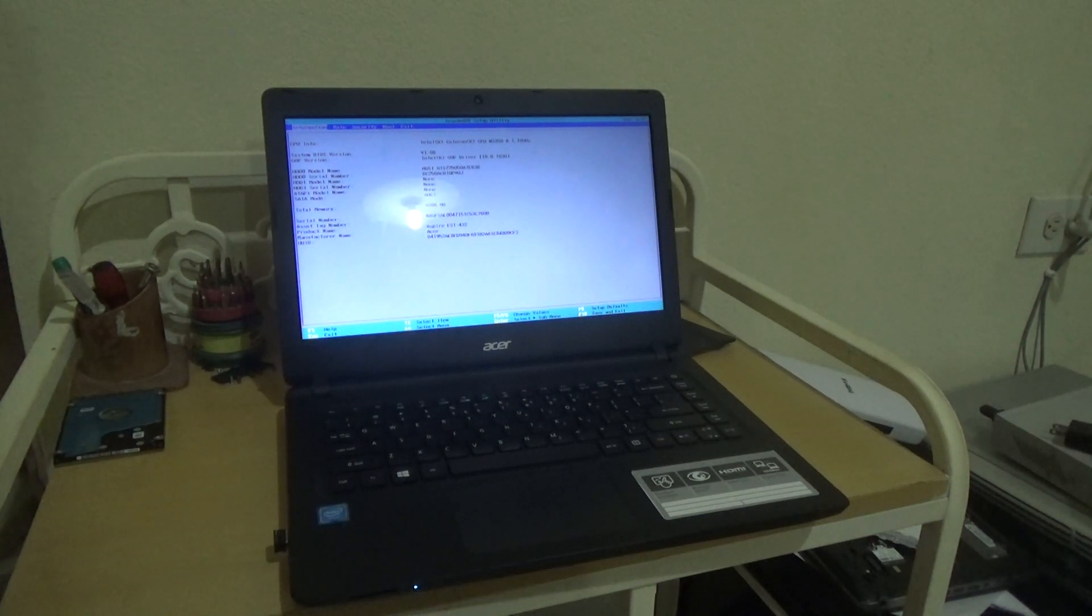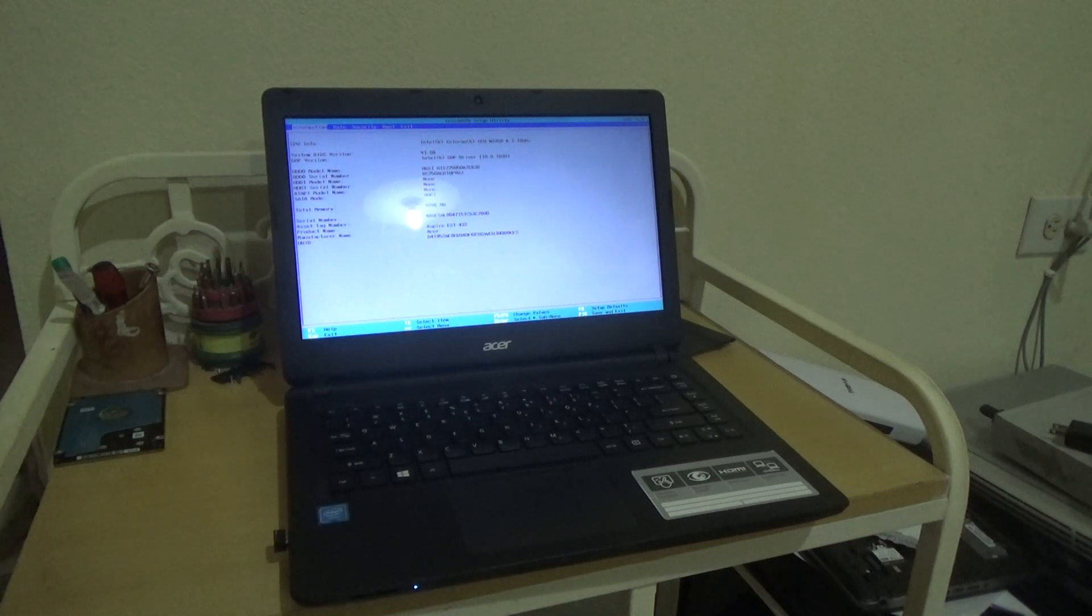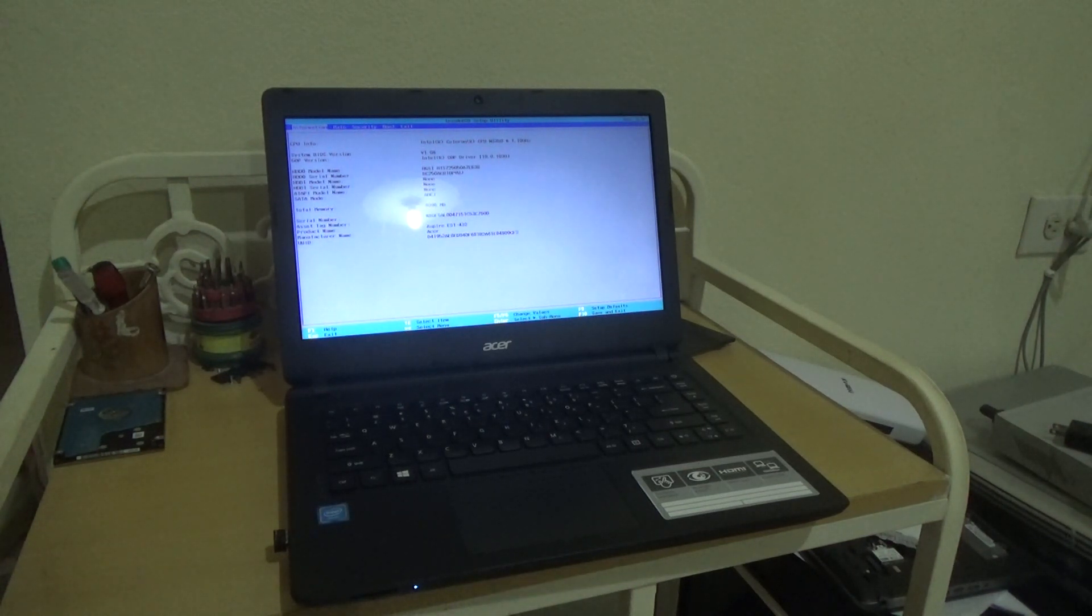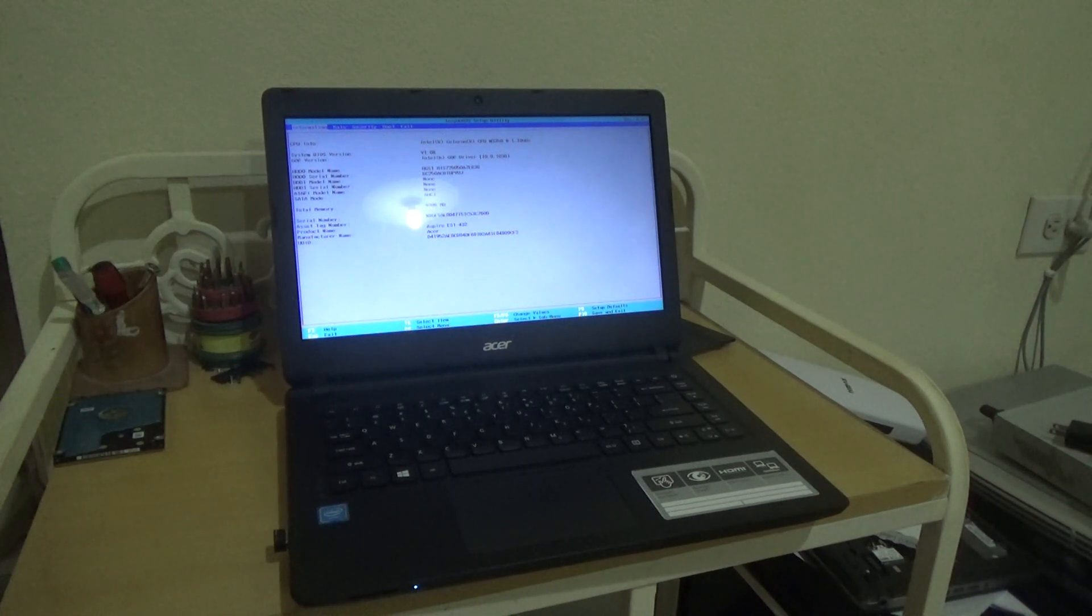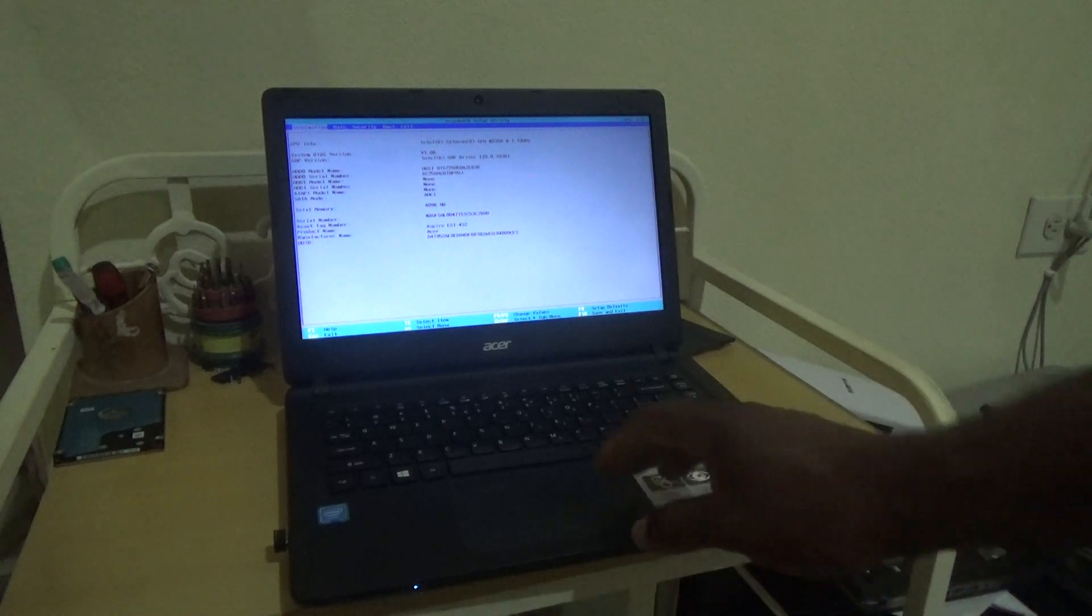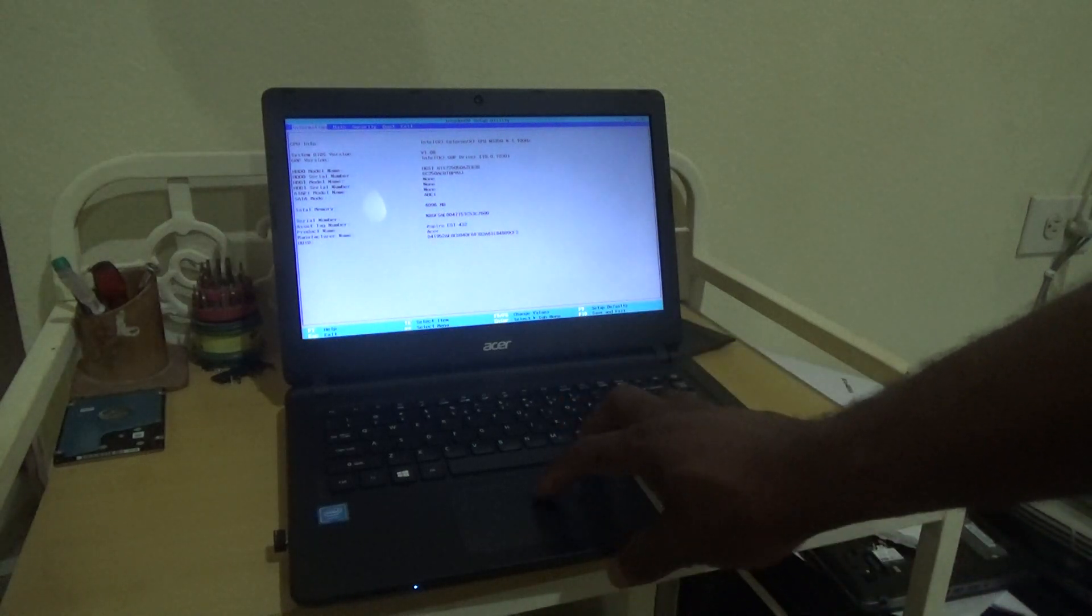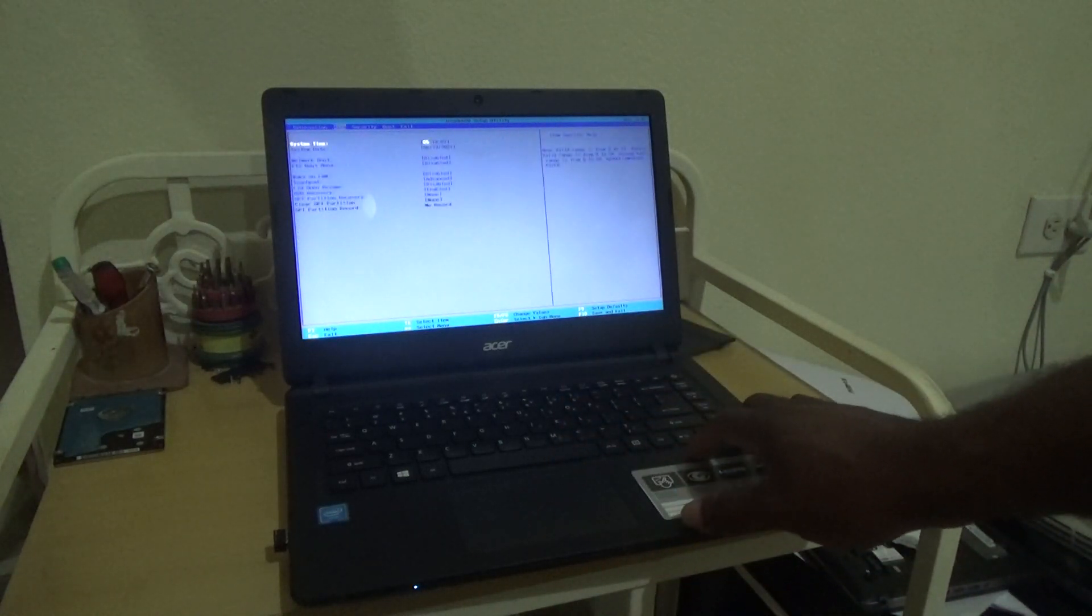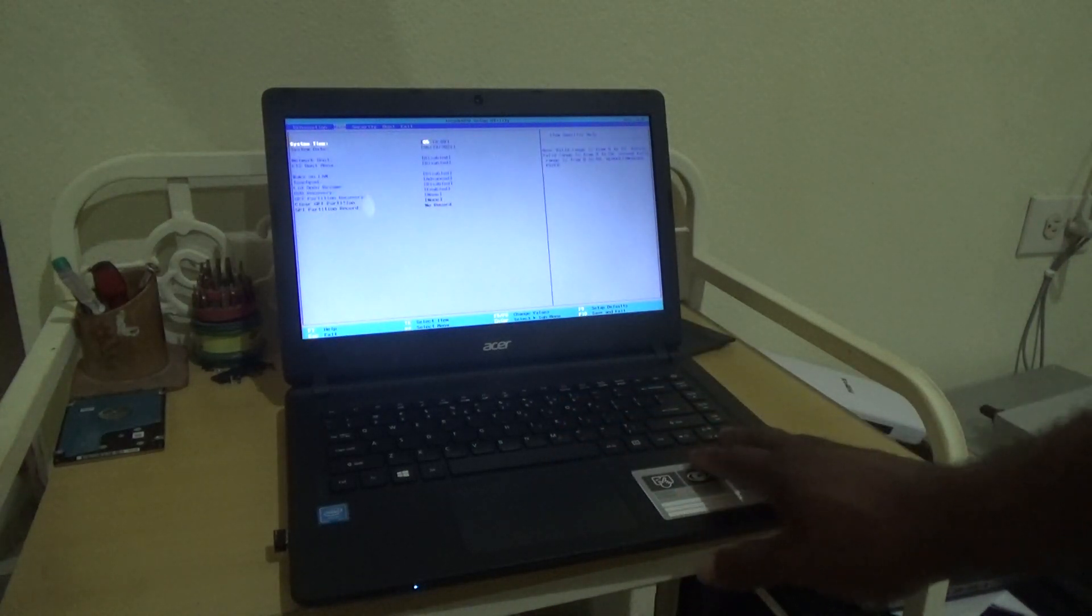Yes, hello everyone, welcome to the next video tutorial. Now for this episode, I'm going to show you how to reach the boot menu for this Acer laptop. Presently, I'm in the boot menu.